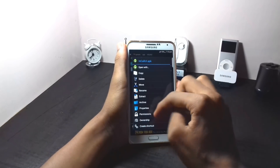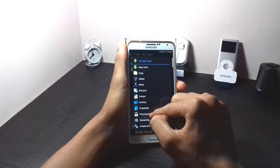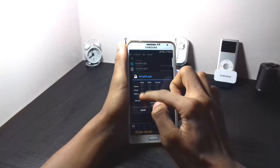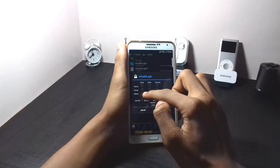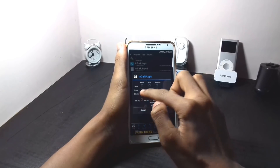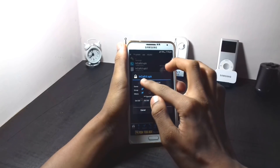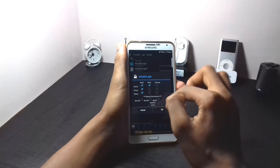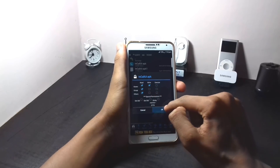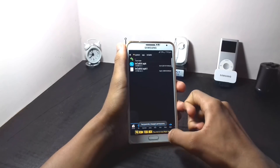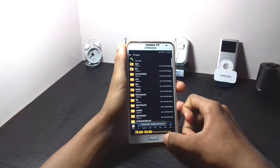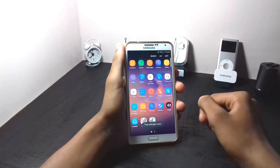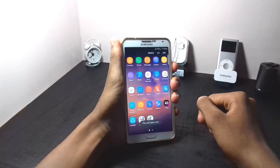After pasting it, long press on it and go to permissions. Set the permissions as I am setting, then click OK. After doing this you have to reboot your device.